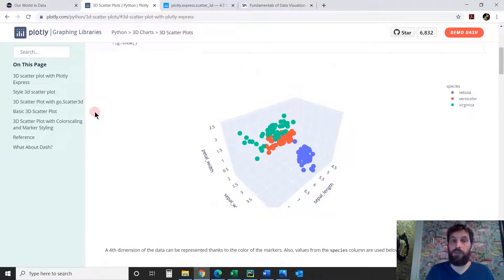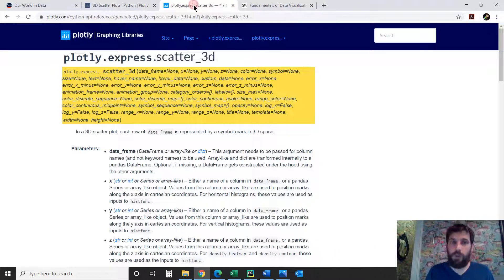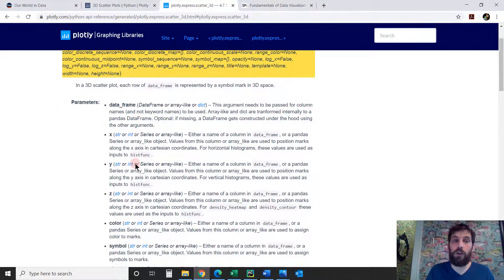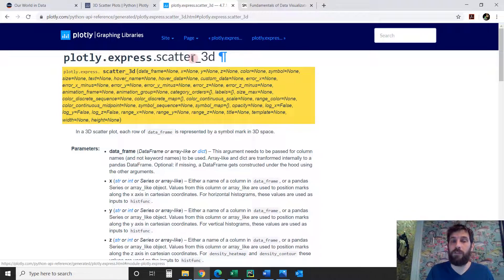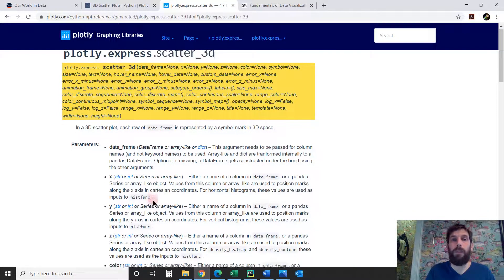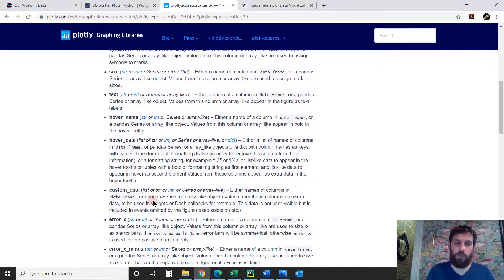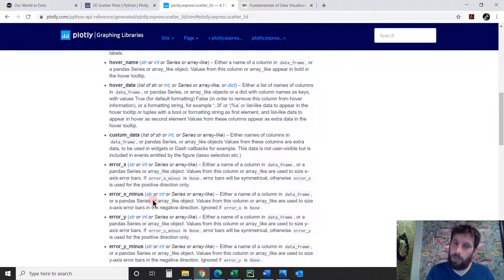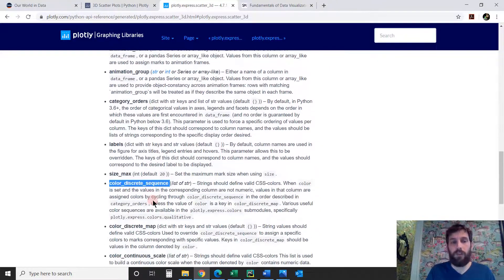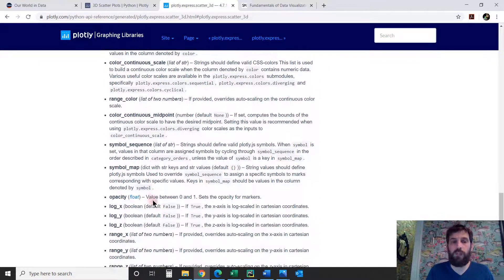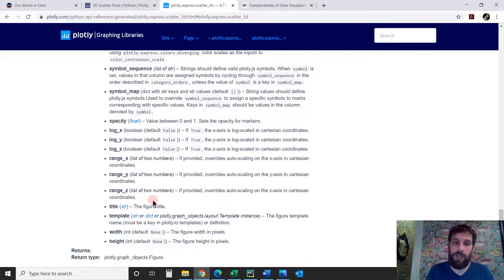This is the webpage linked under the video — take a look. It gives you beautiful examples of 3D plots. Specifically, if you want to go over the parameters we're going to use, open the Plotly Express Scatter 3D documentation so you can review all these parameters. We're going to use most of them, but not all. Take the time to read over some of these so you have a better understanding of what they're used for.